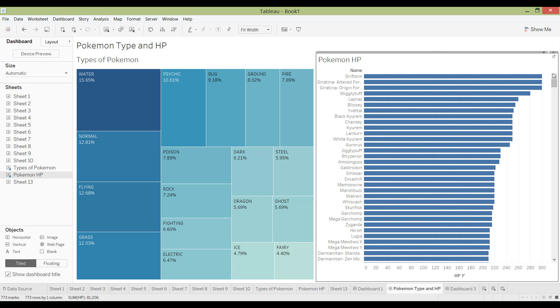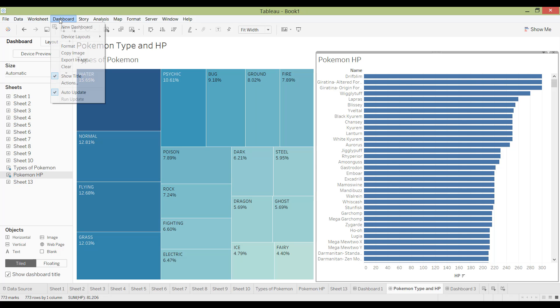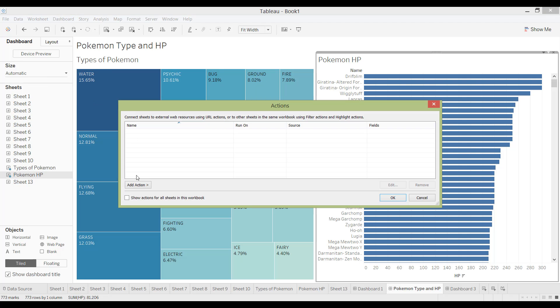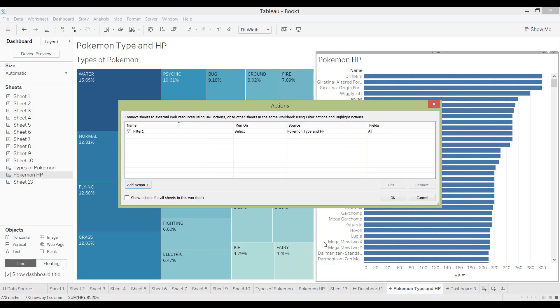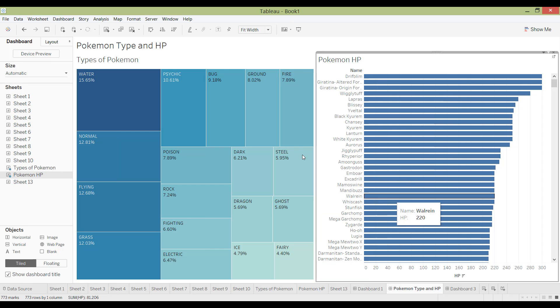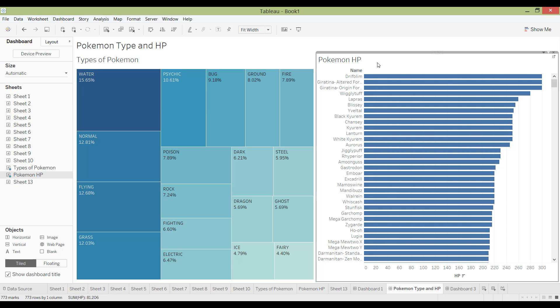So next I would like to show you how to create actions. If you go to Dashboard and Actions over here and click Action, then you would be able to add a filter. I'm just going to show you what this looks like. So right now, on the left hand side is the types of Pokemon, and then the right hand side is Pokemon HP.